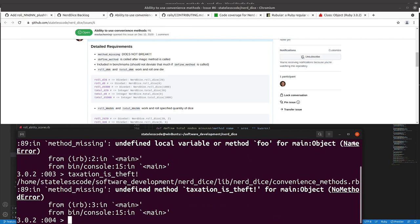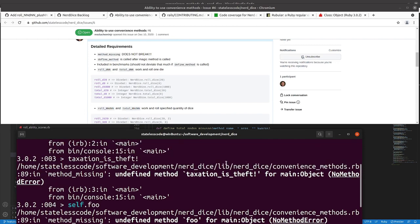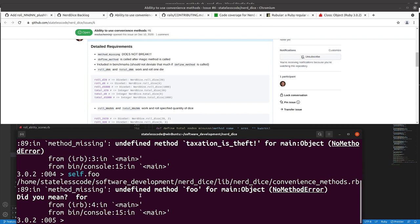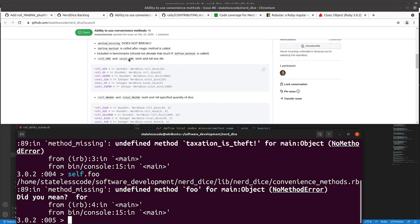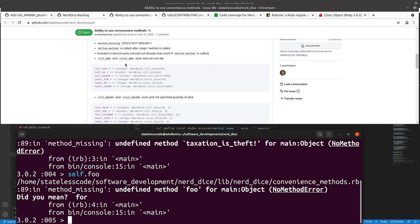Actually, it winds up being a name error if you just write it, and if you do self.foo it will give you the no method error. Because name error, it could be a local variable or a method, so that's kind of how that works.